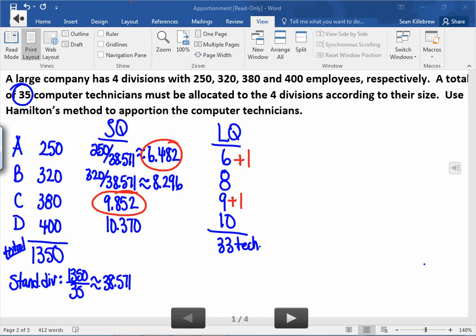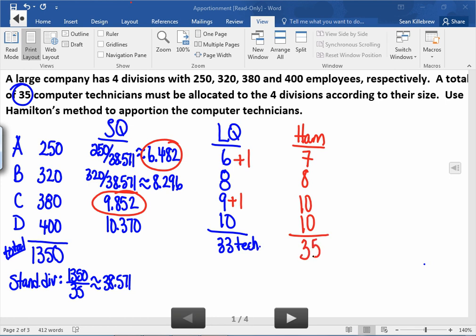So the final result using Hamilton's method is: company A receives 7 computer technicians, company B receives 8, company C receives 10, and company D also receives 10. If we add these up to double-check, we do end up with the 35 technicians required.